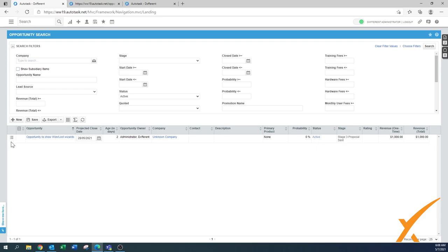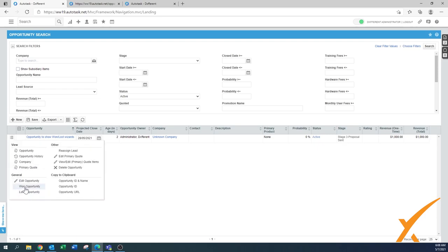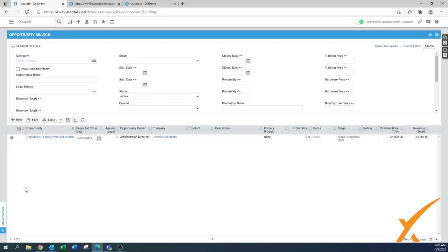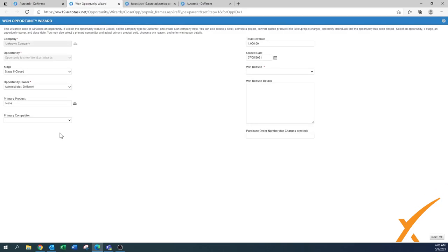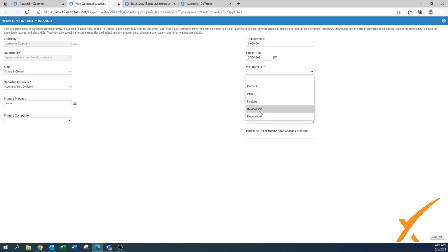Now we're going to create it as the win wizard. Go to the hamburger menu and select 'win opportunity.' It looks pretty much similar to what you do with the lost opportunity, just with a couple more details. At the beginning it pulls data from the system. You can see the stage is now set to stage five — 'closed' — that's what we always do for a won opportunity, and the wizard changes it automatically.